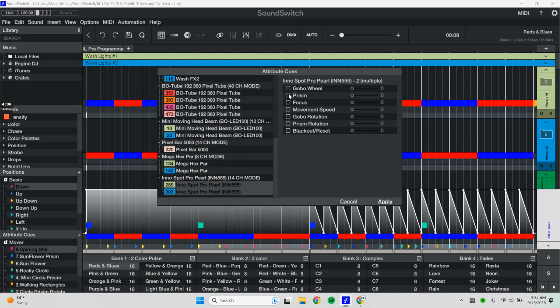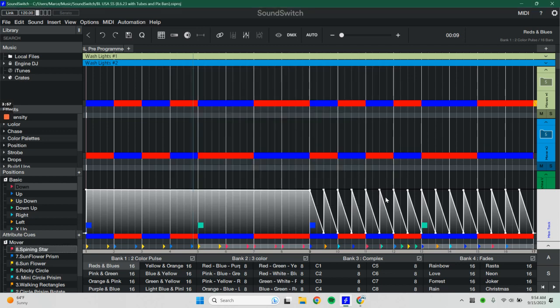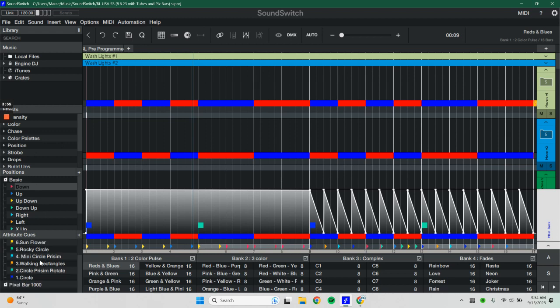But for instance, if we wanted to put a prism on our movers, we would go ahead and click prism and then we may need to focus it a little bit and apply. Once we do that for all eight of these attribute cues, our gobos will then transition throughout our auto loops.